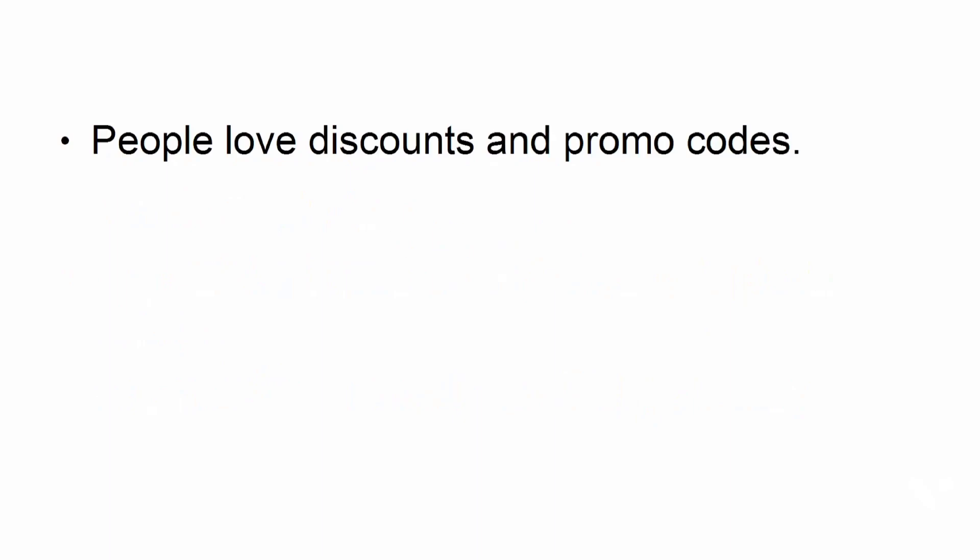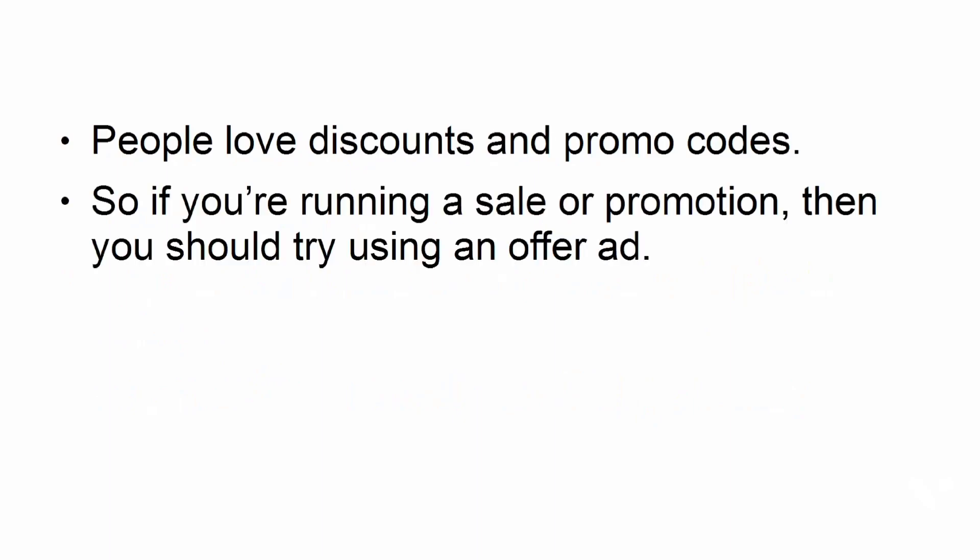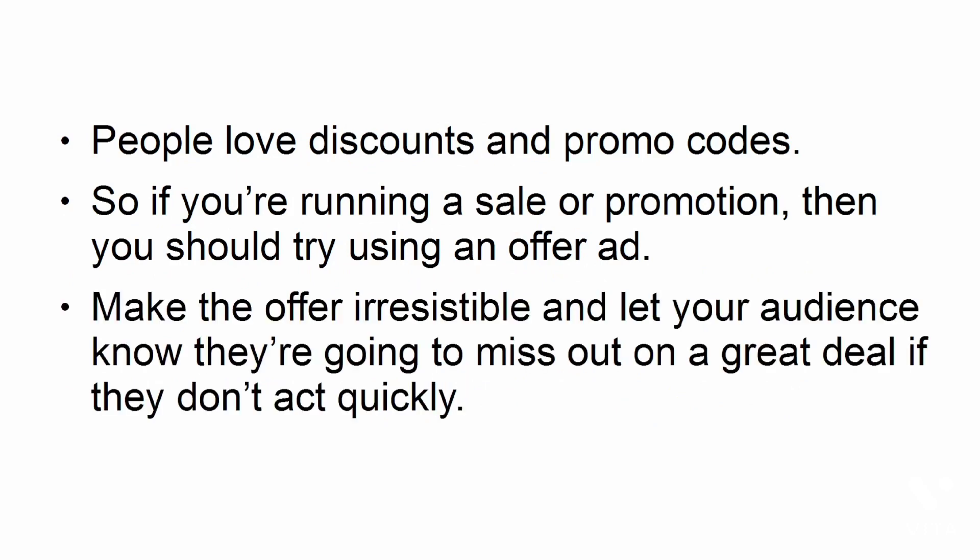Offer ads. People love discounts and promo codes, so if you're running a sale or promotion, then you should try using an offer ad. Make the offer irresistible and let your audience know they're going to miss out on a great deal if they don't act quickly.